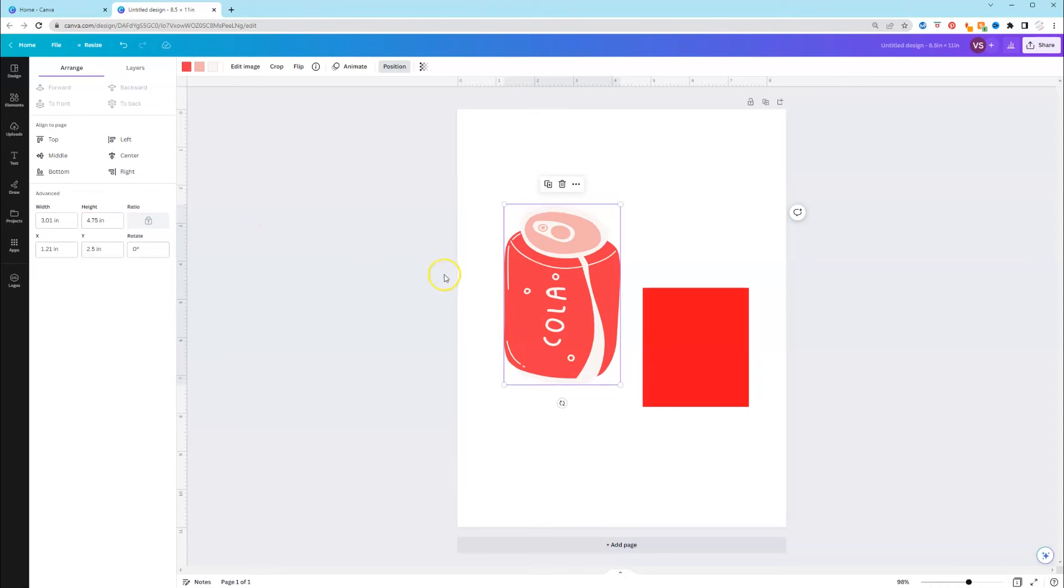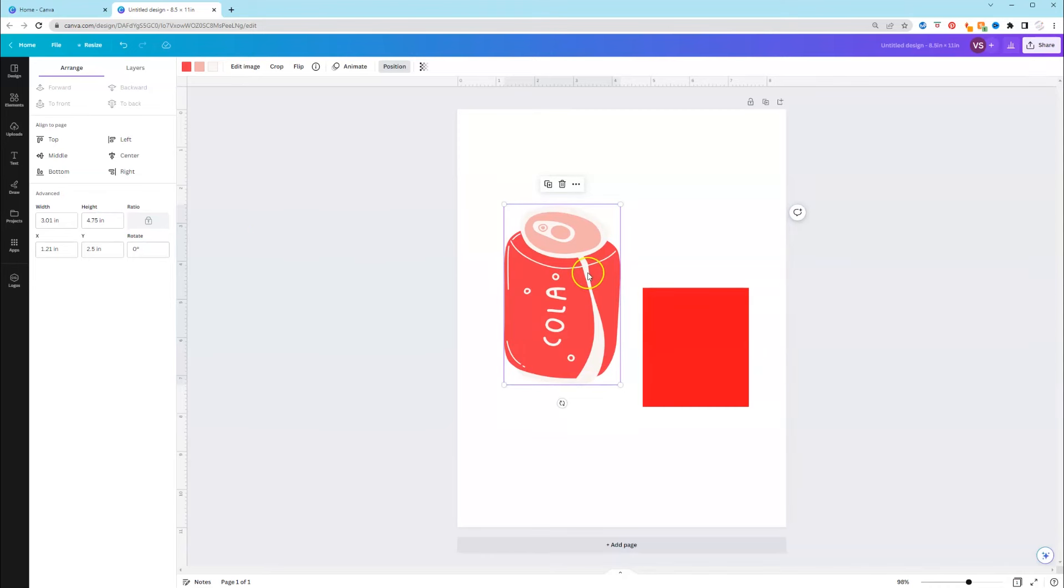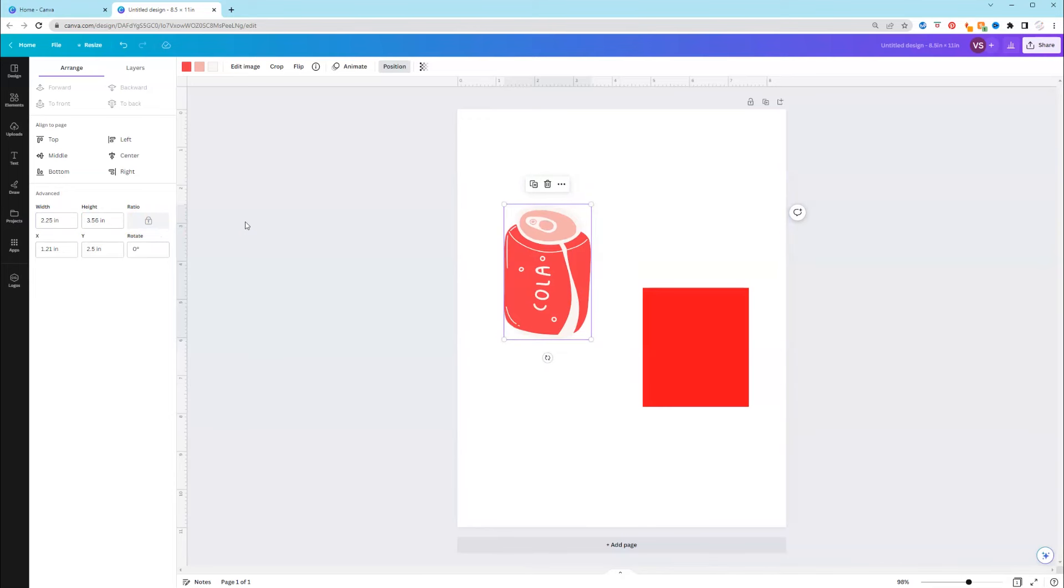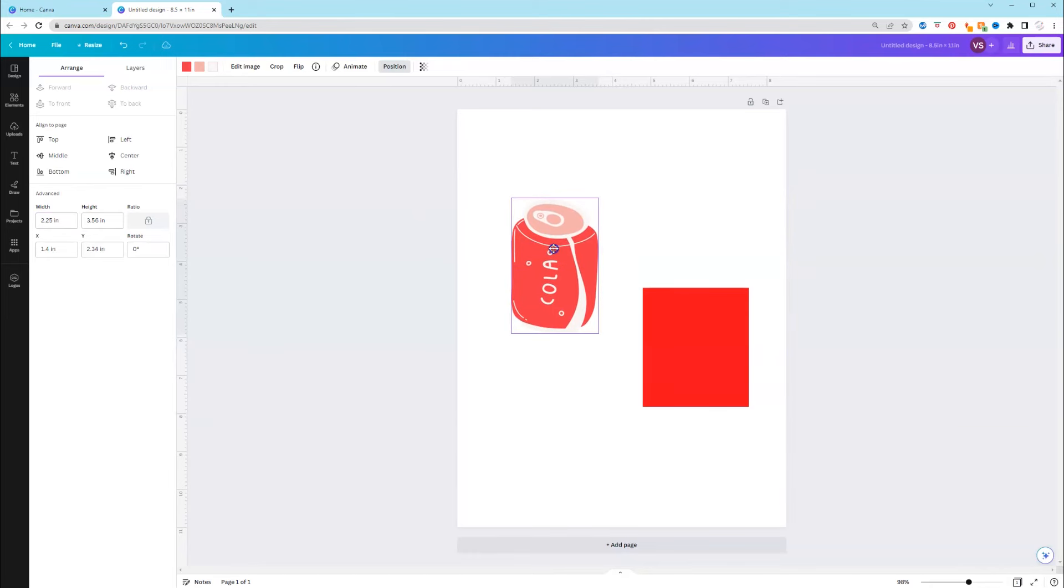Okay, if it needed to be a certain width, again, you can change that. Let's say it needed to be 2.25 in the width, it'll adjust or resize proportionally.